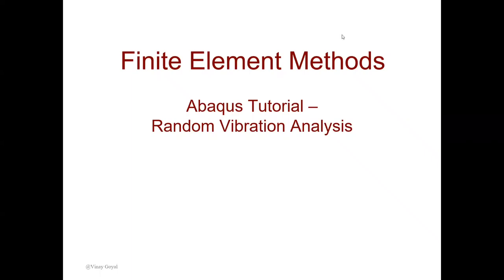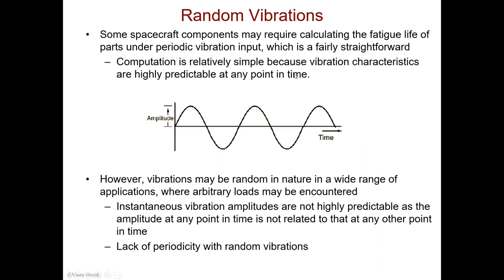Welcome to the Abaqus tutorial, Random Vibration Analysis. Today we're going to cover random vibrations.